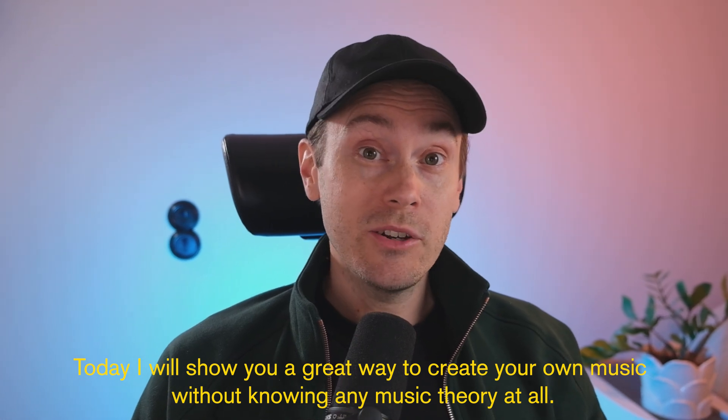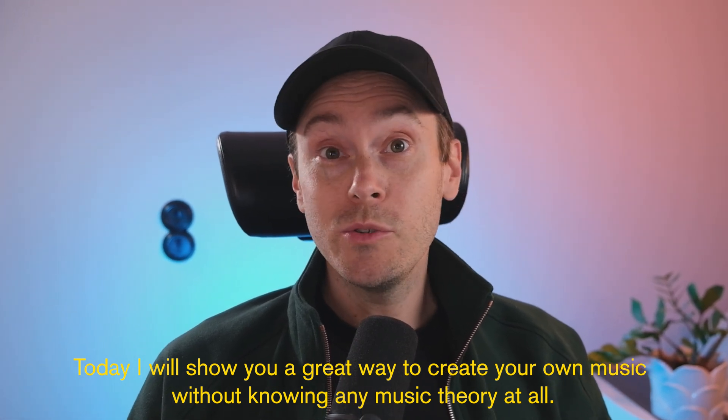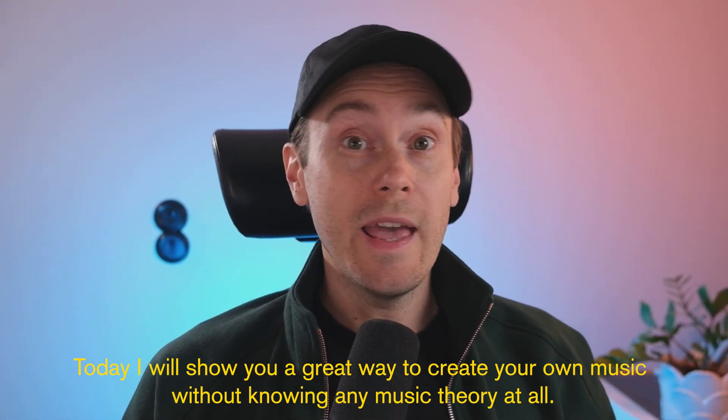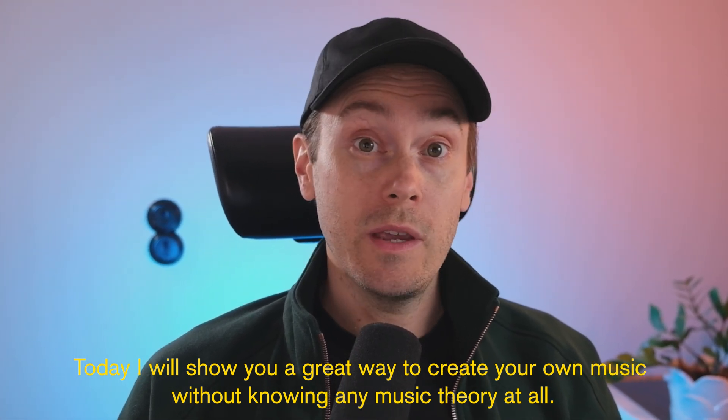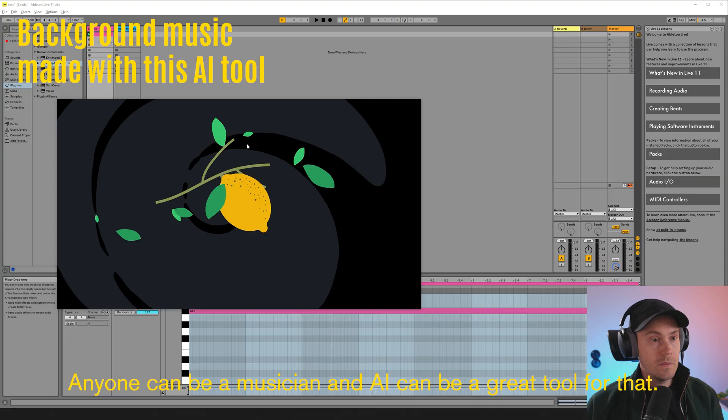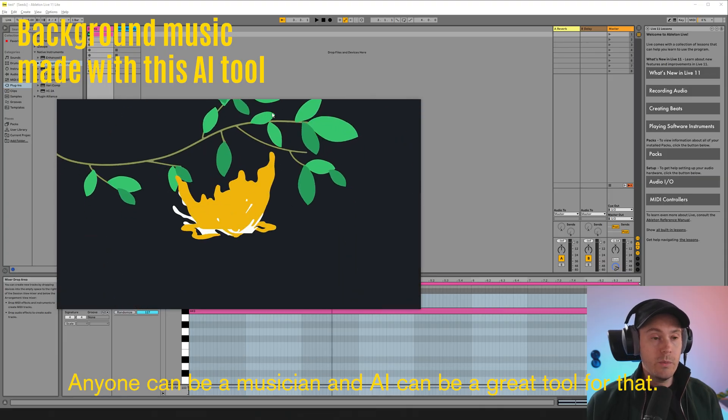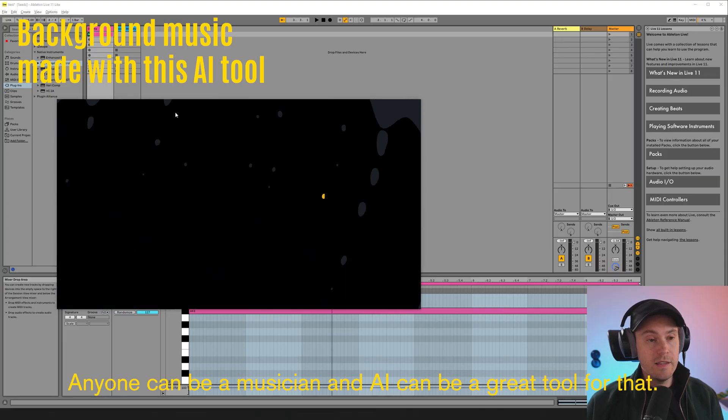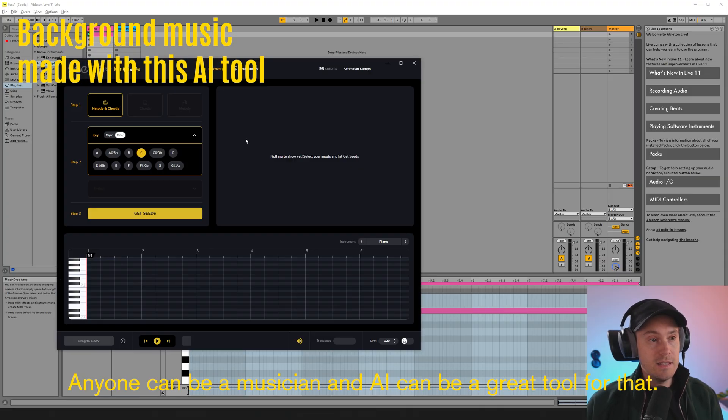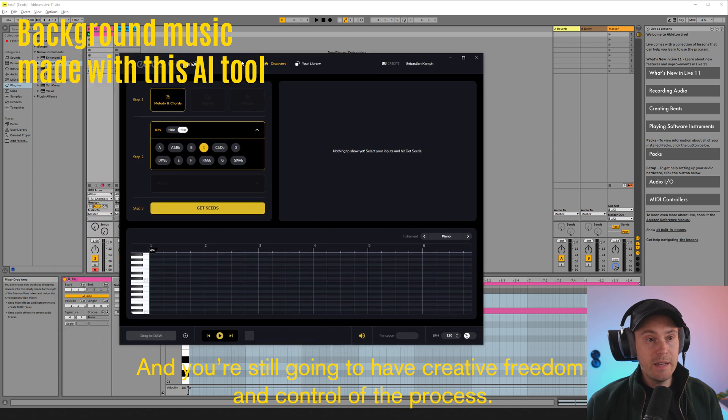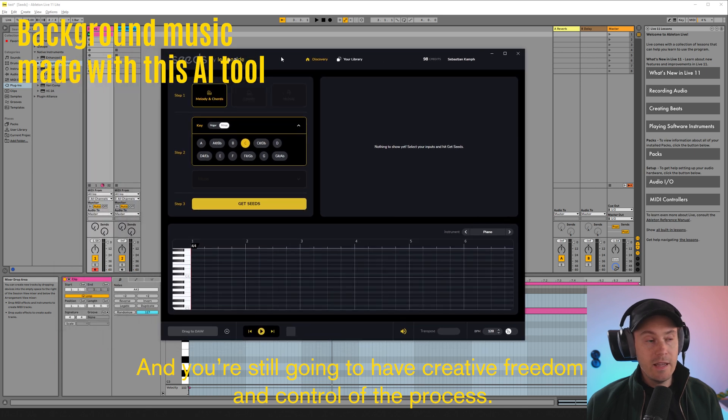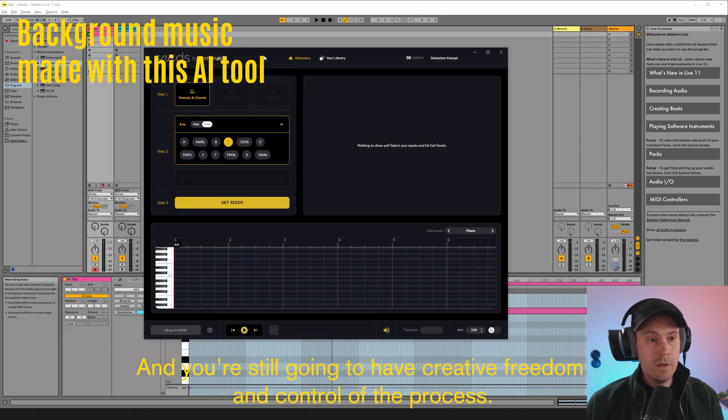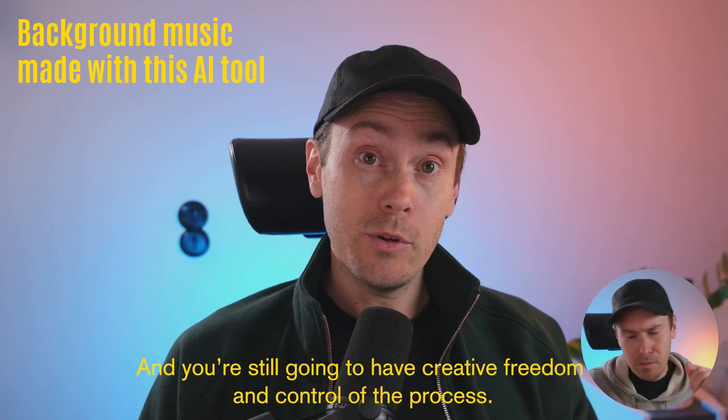Today I will show you a great way to create your own music without knowing any music theory at all. Anyone can be a musician and AI can be a great tool for that. And you're still going to have creative freedom and control of the process.